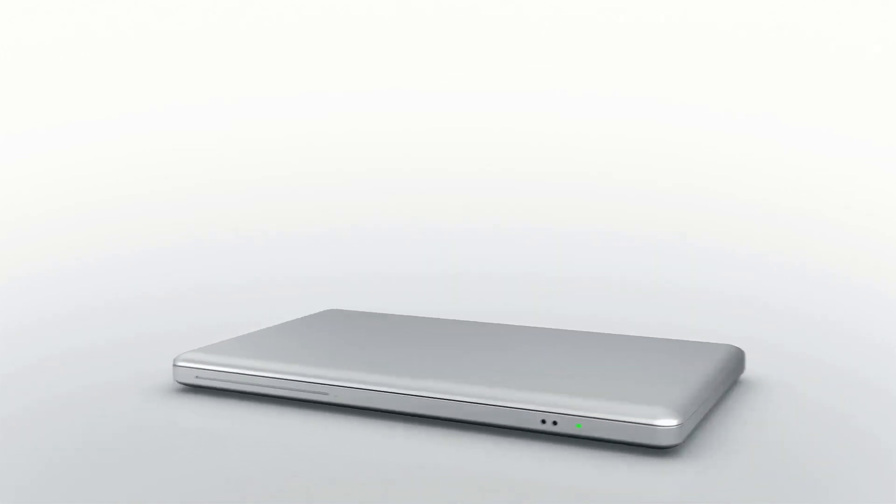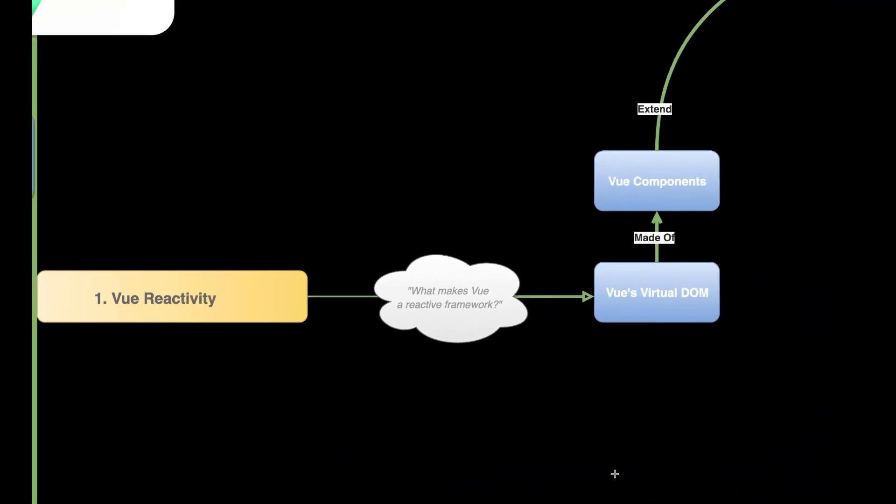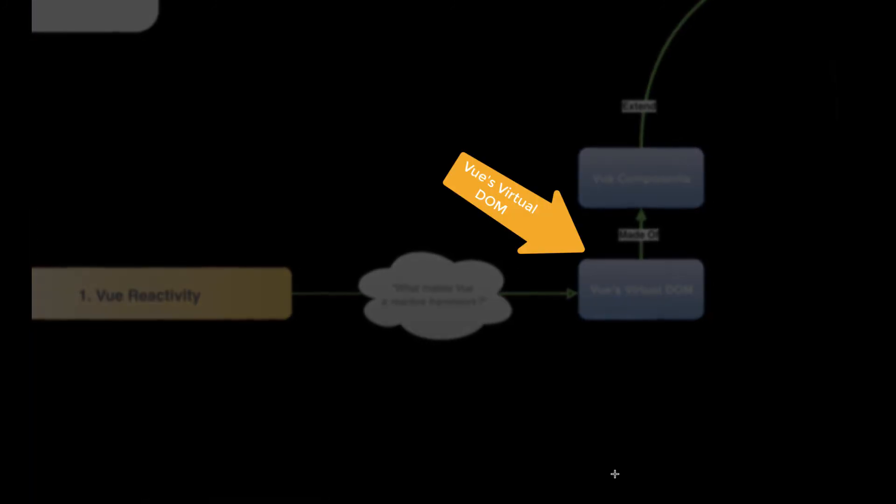So check this out. Vue's reactivity system defines data, which is its source of truth. Everything else depends upon data.